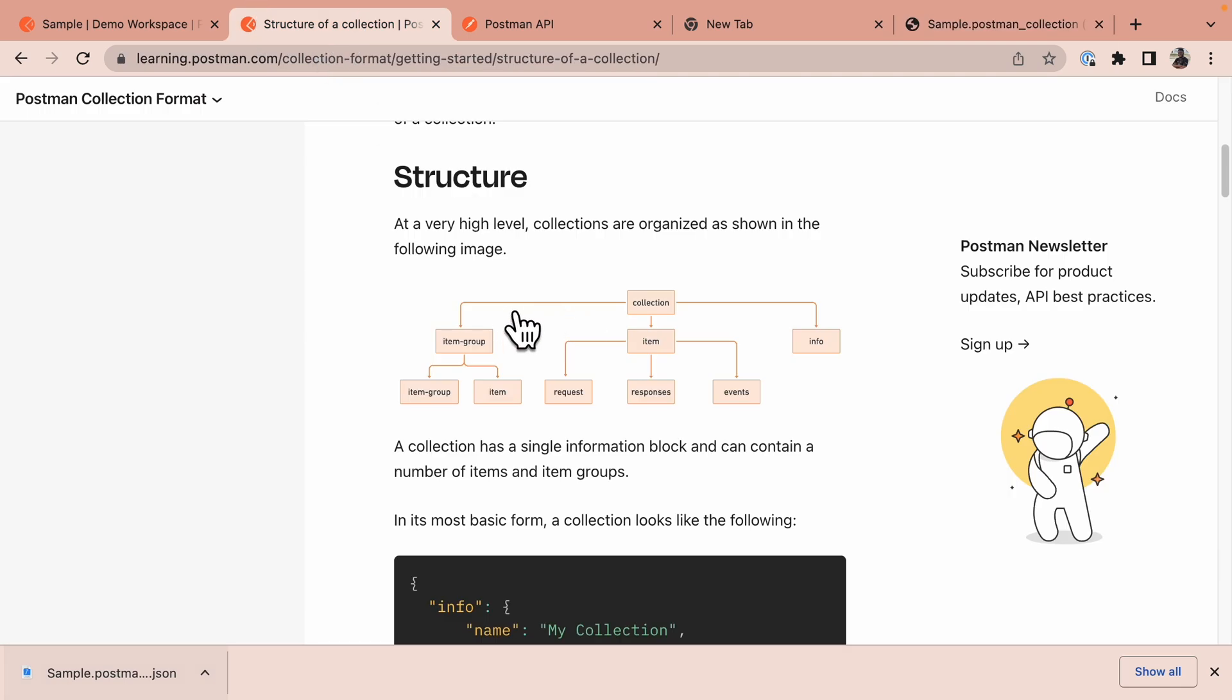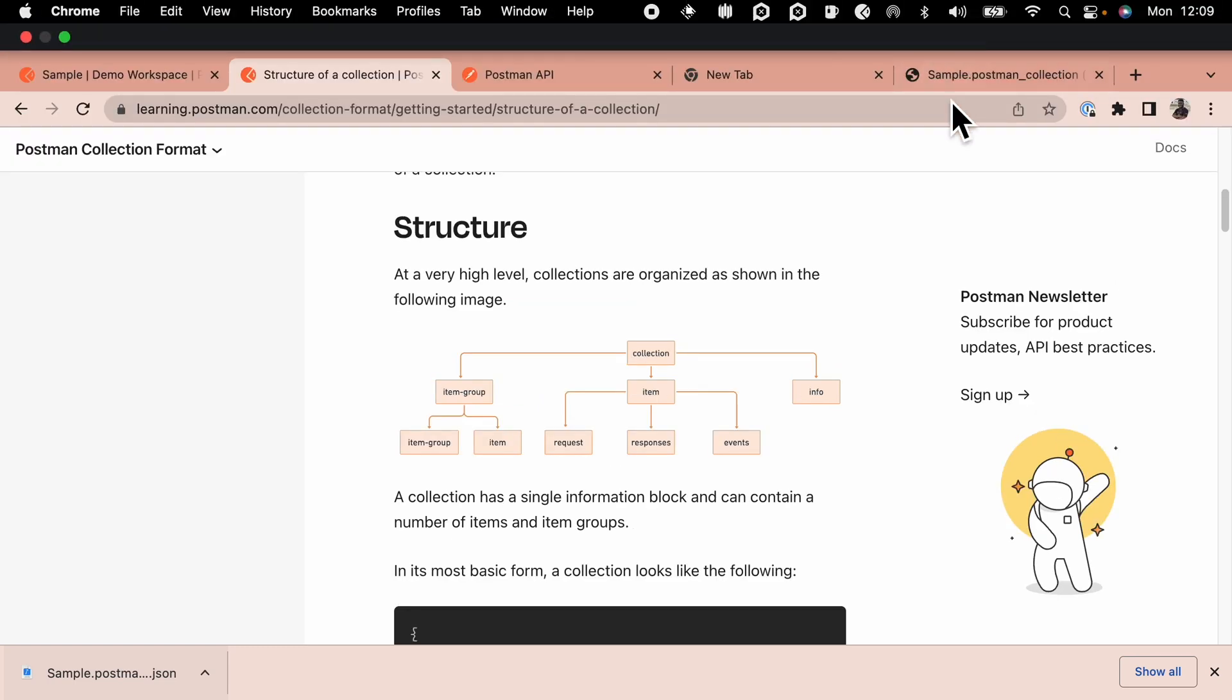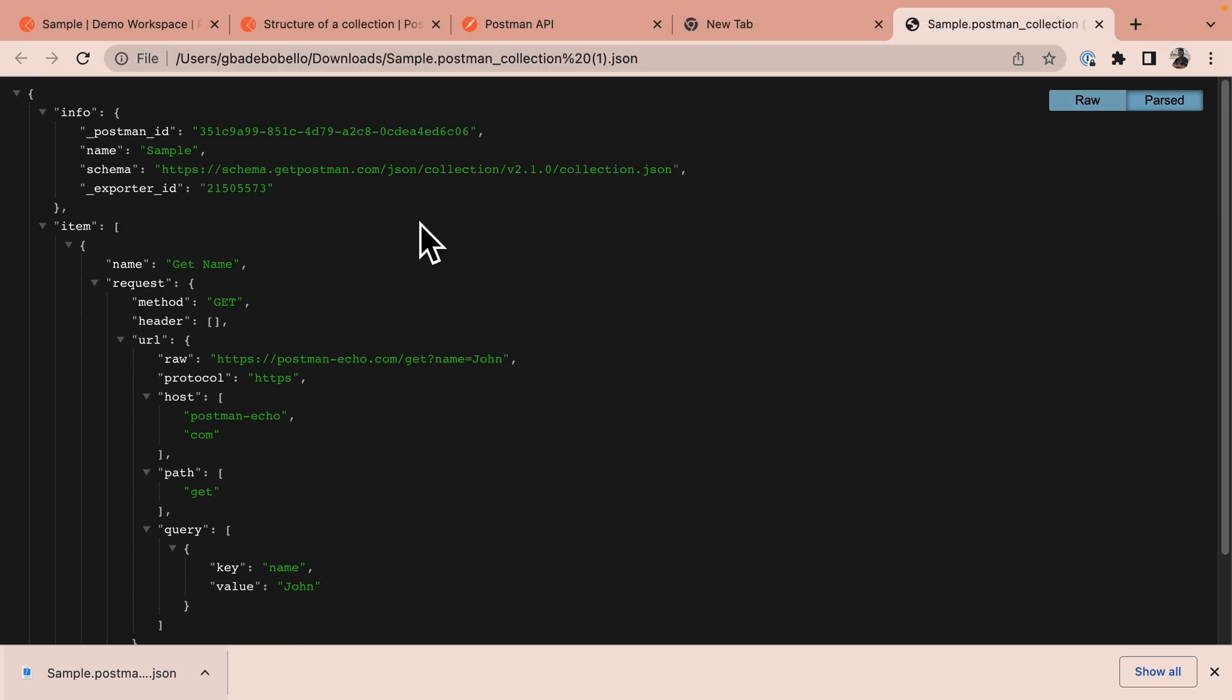I'm on the documentation page of the collection format that can be found on learning.postman.com collection format and here you can see that a collection has three basic objects. The info object, which contains relevant metadata about a collection. Here you can see that the info object contains the name of this collection.